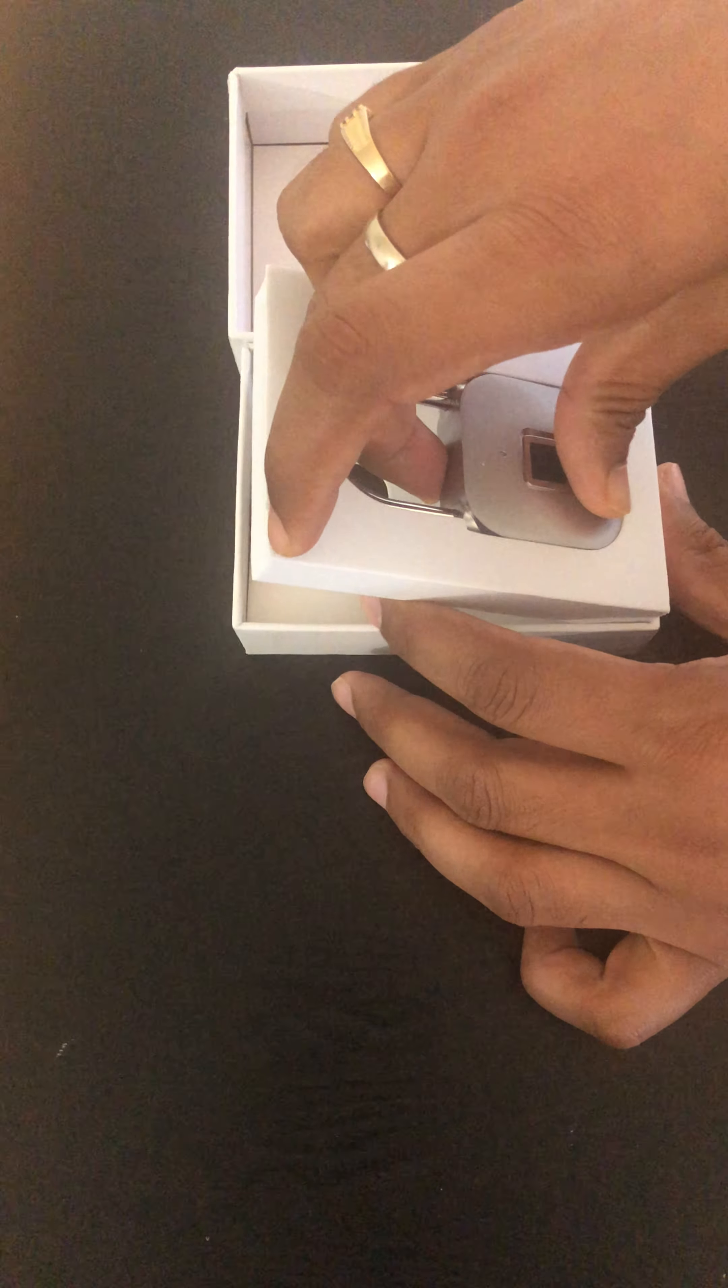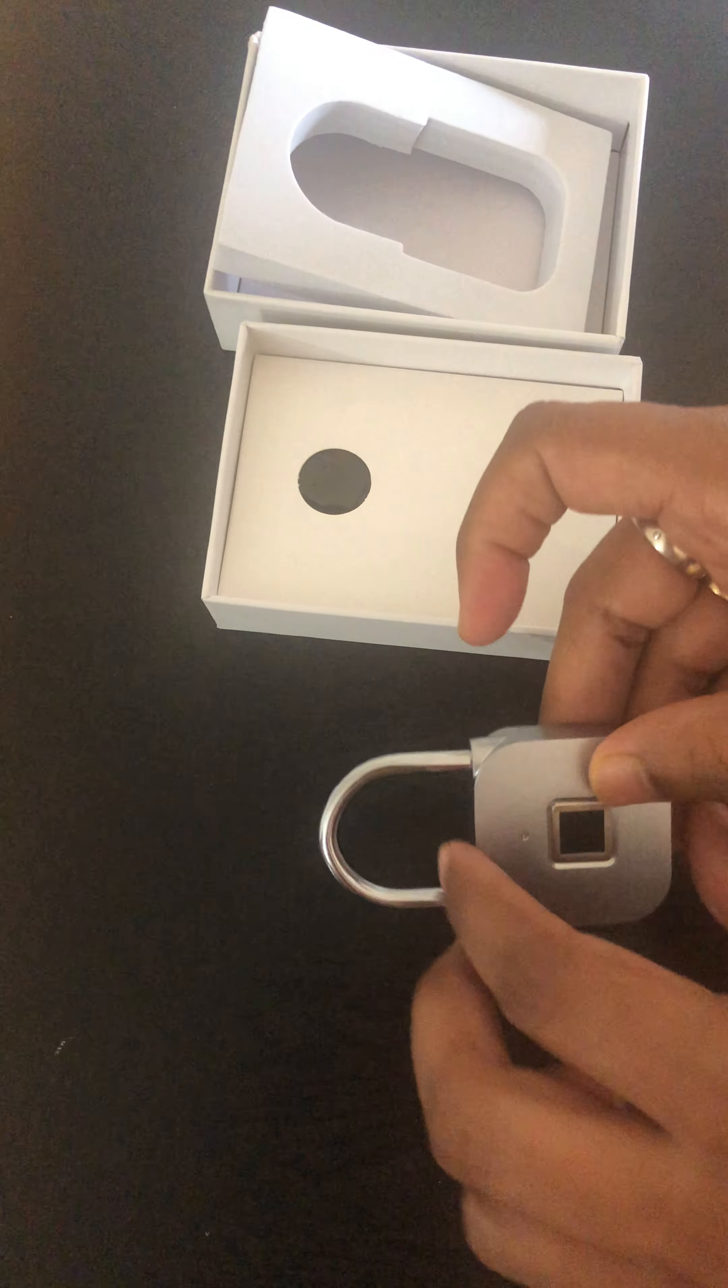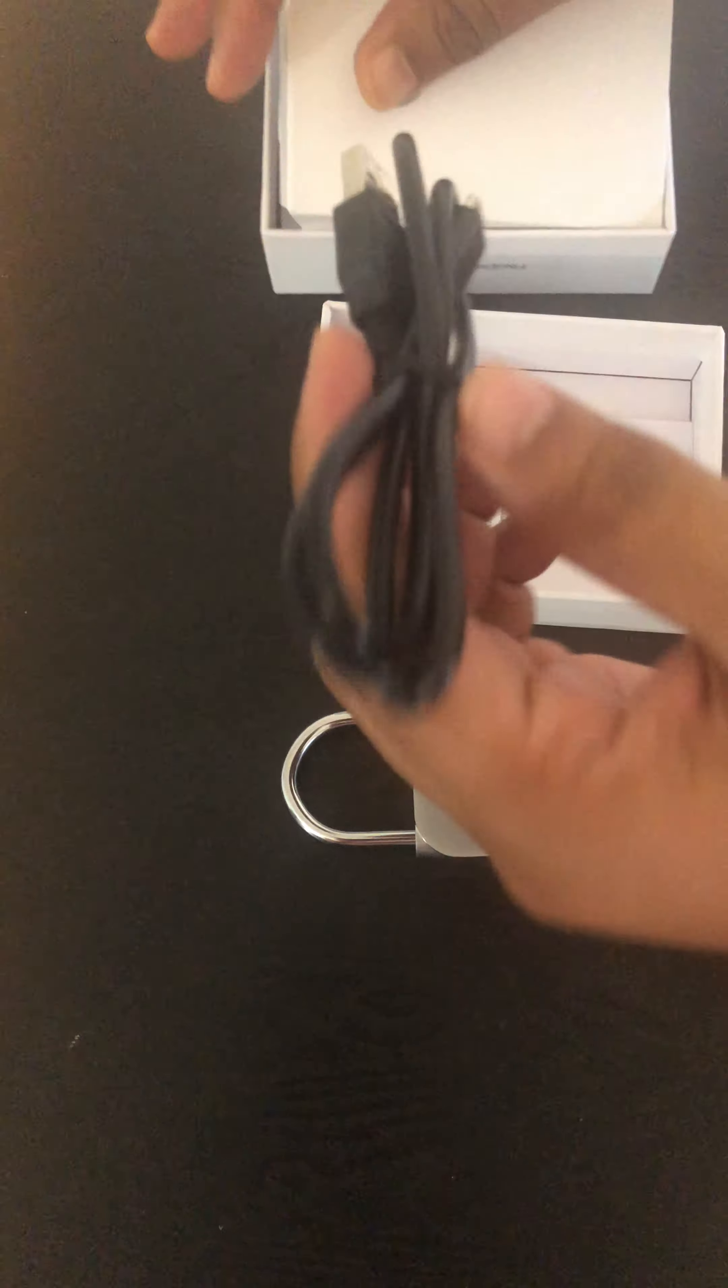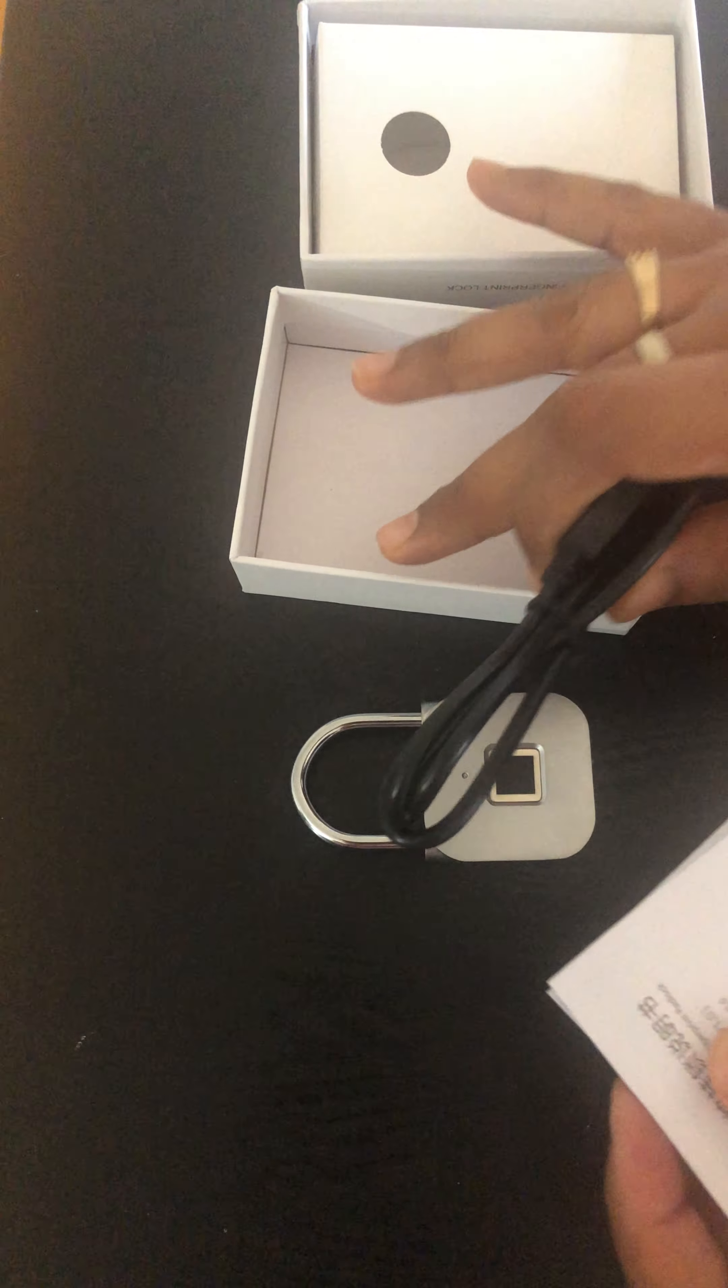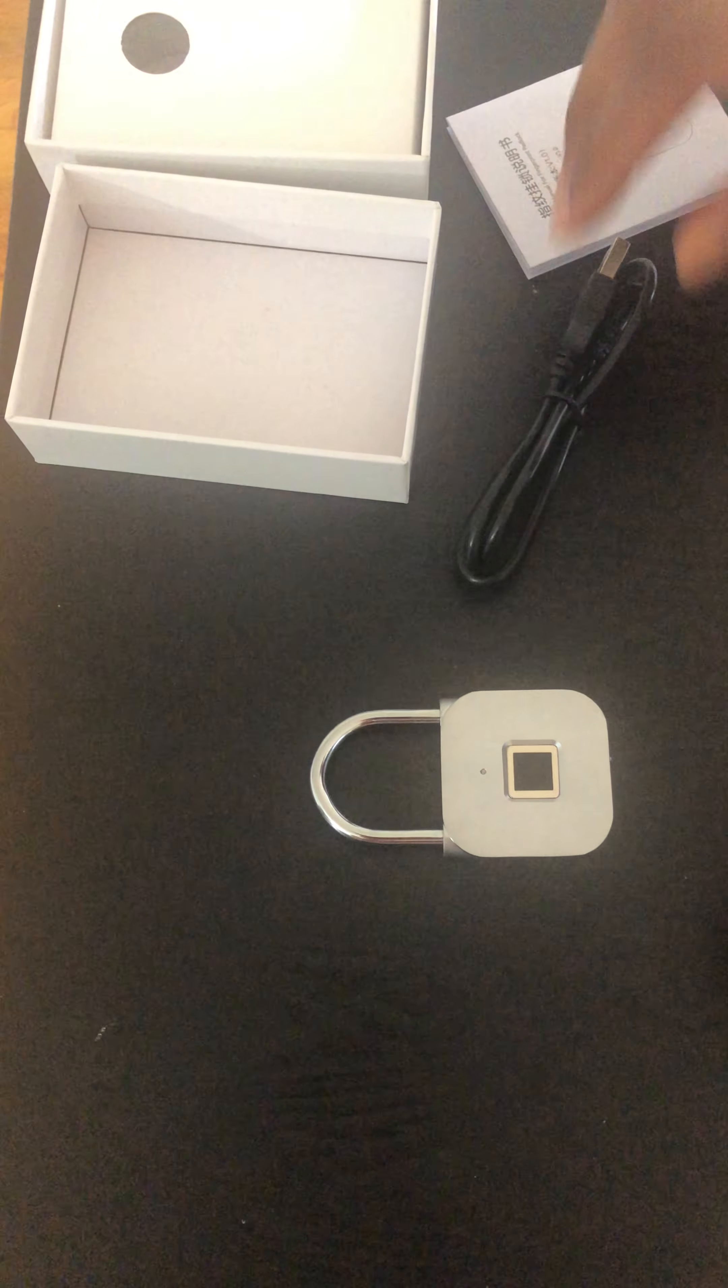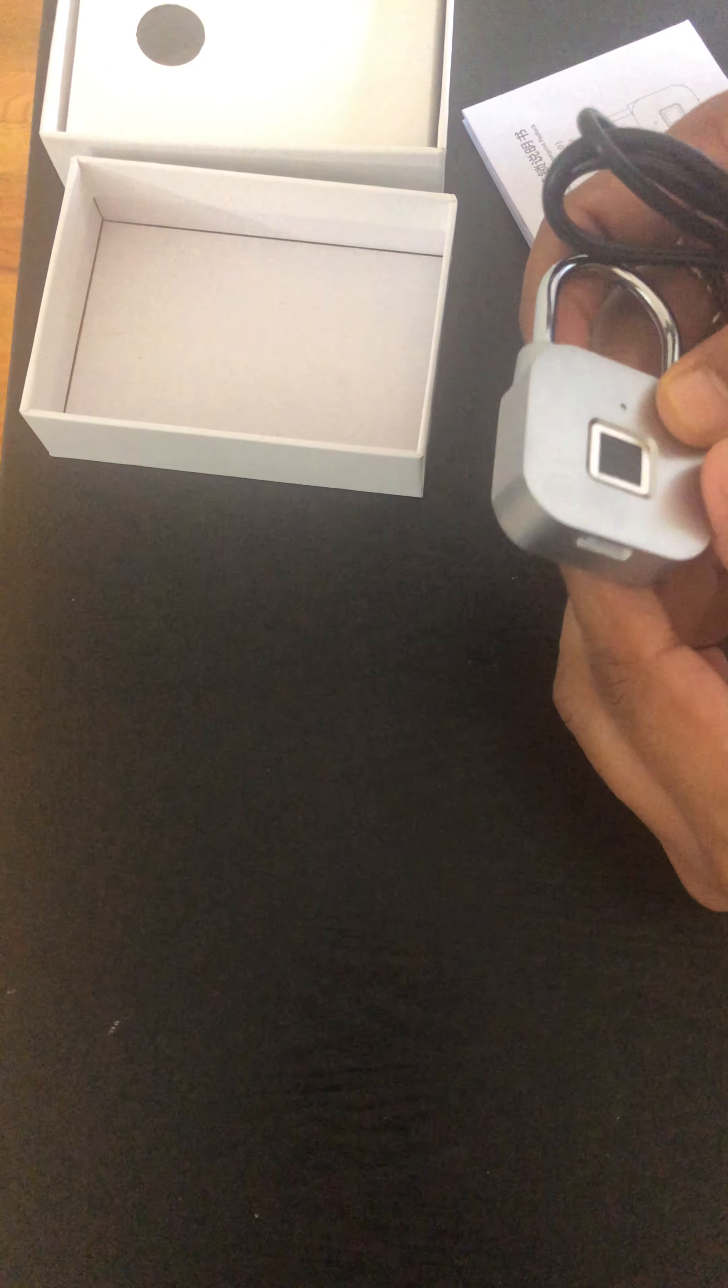It comes with a decent weight fingerprint lock. The weight is decent and it also comes with a charger and manual. So you might be wondering why there's a charger. This fingerprint lock works with a battery inside.